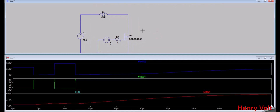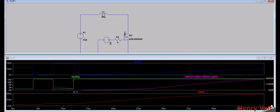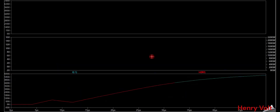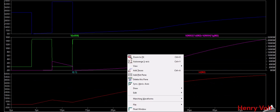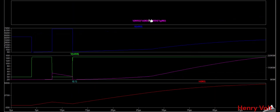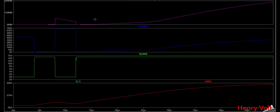Now let's check the avalanche energy in LTSpice. To measure avalanche energy, place the cursor on the MOSFET and press Alt, then click. Take an additional plot. In this region you can see the energy coming down slowly as the inductor discharges.